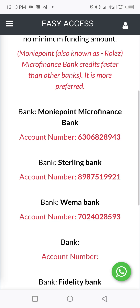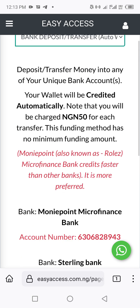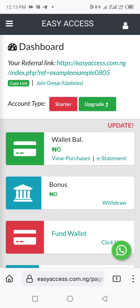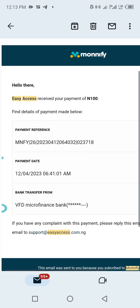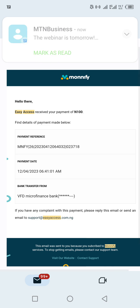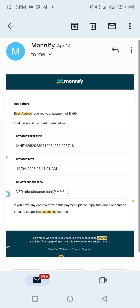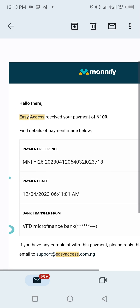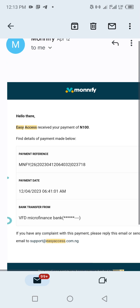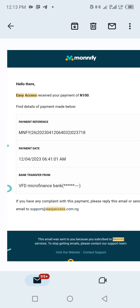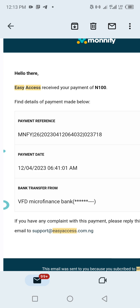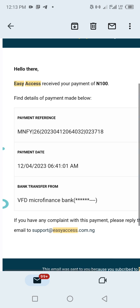If you transfer to any of these account numbers and the money is not reflecting in your wallet, the first thing you're going to do is go to your dashboard, then go to your email address registered on EasyAccess. Check your inbox, and if you can't find anything there, check your spam folder. Look for a receipt from Monify.